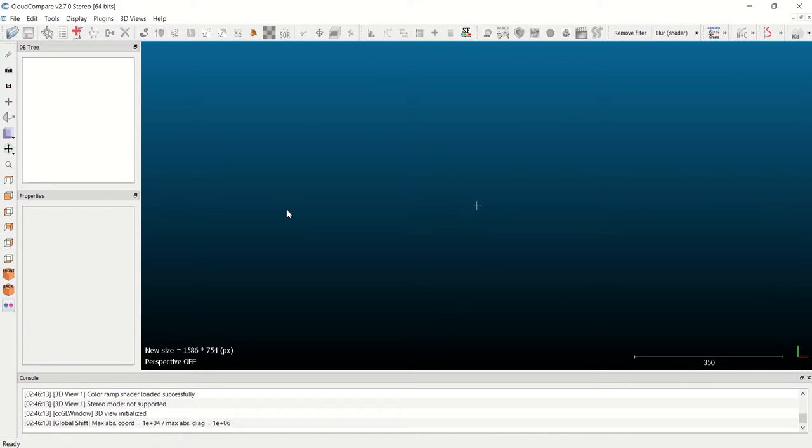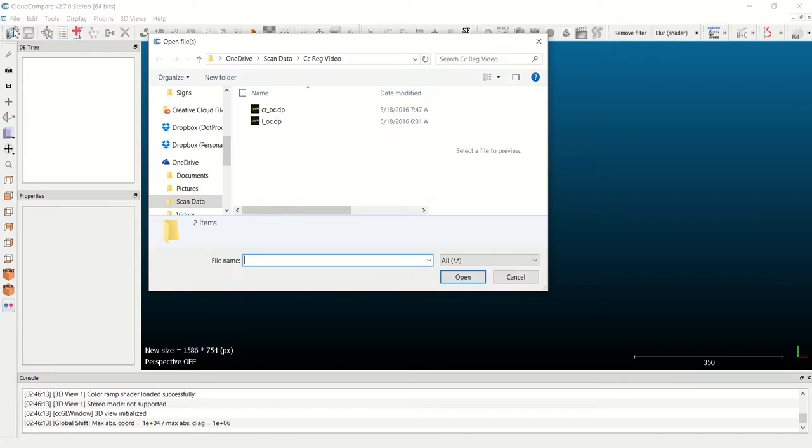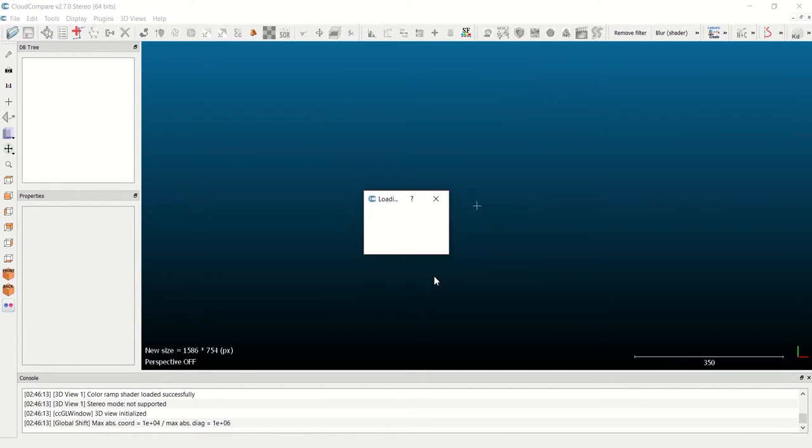This is Chris here with Dot Product, demonstrating the DP to DP alignment procedure within the free point cloud tool CloudCompare. The first step here is to import my dot DP file, so I'll go to File, Open, and select two overlapping DP files from my DPI 8 kit and click Open.